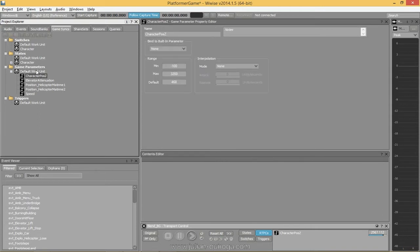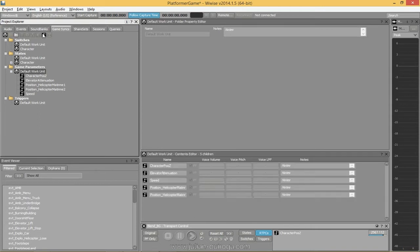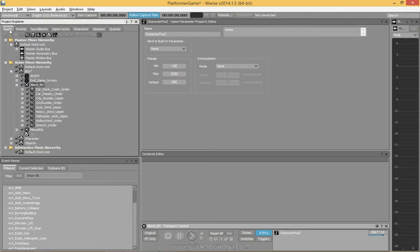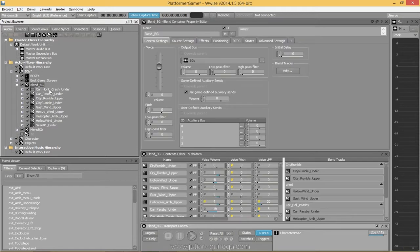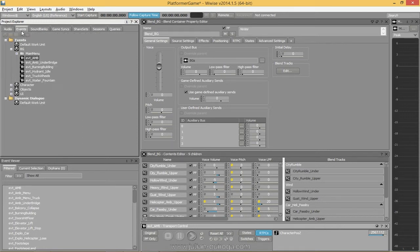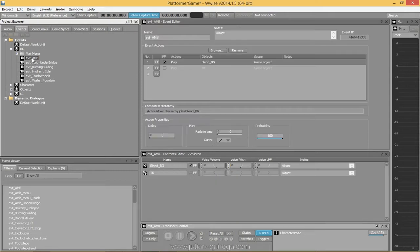We'll have to create the RTPC — you can create it from here. We'll also have to create the blank container, which you can do from here. Then put all the sound effects or containers as children. We also need to create the event that will play the blank container.